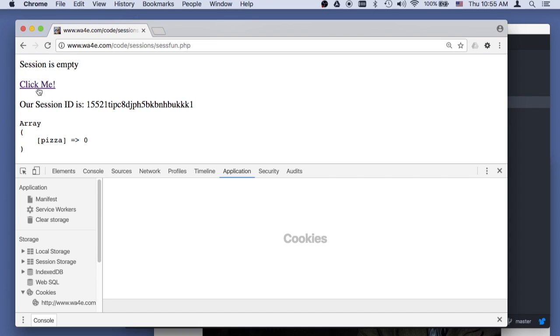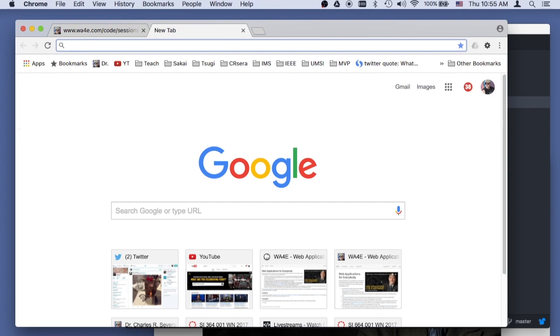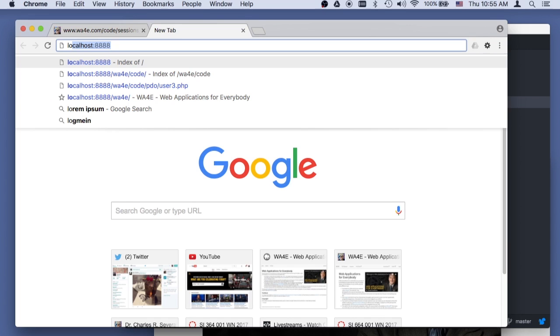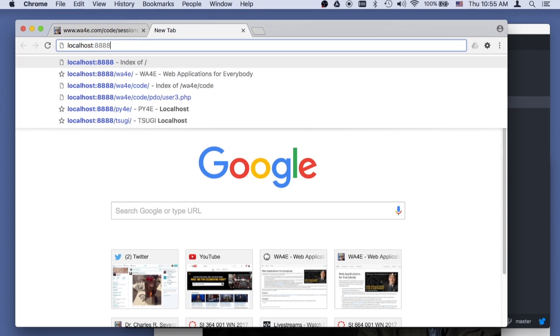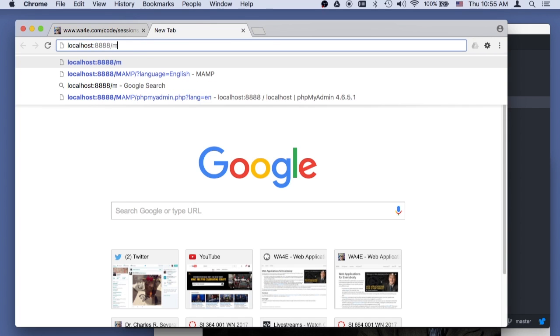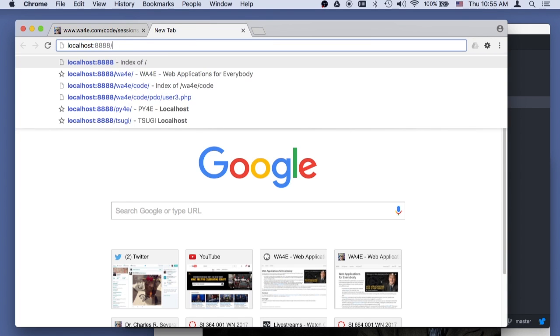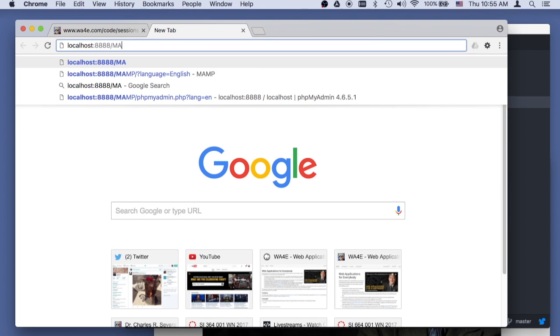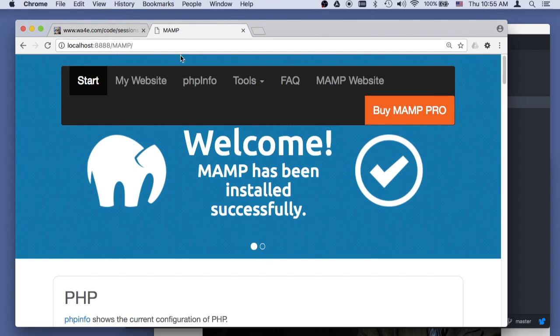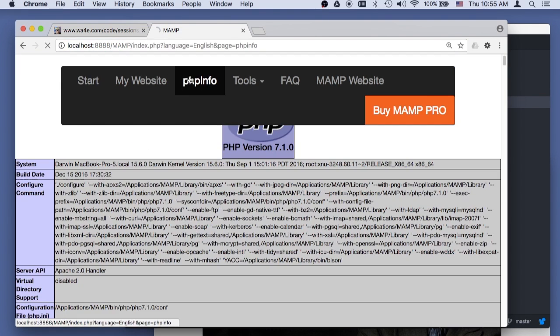So, now, if you really, really, really want to, you can go to your localhost 8080, and go into your MAMP, and go to phpinfo,